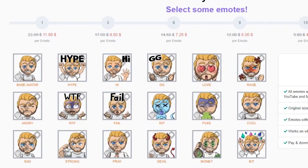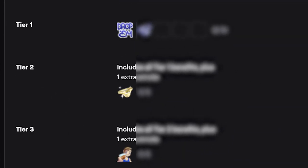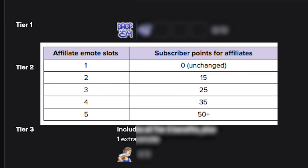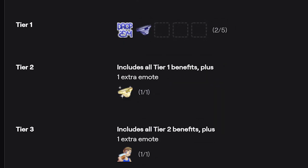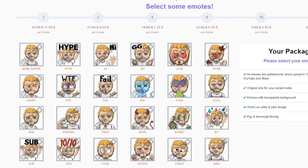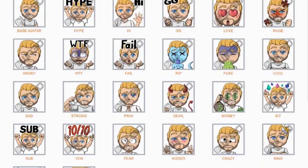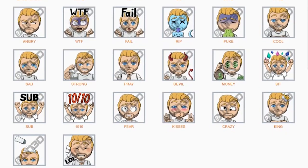Depending on how many emotes you get will actually change the price for better savings. At the moment, if you just unlocked affiliate you can get a base of three, so at least you have one for tier one, tier two, and tier three. However, if you think you're going to unlock more emote slots quickly, you may want to consider getting about five or seven. The maximum emotes any affiliate can have is seven, which you unlock when you surpass 50 sub points — so if you feel like you're going to get there, you might as well get a full seven and save some money.